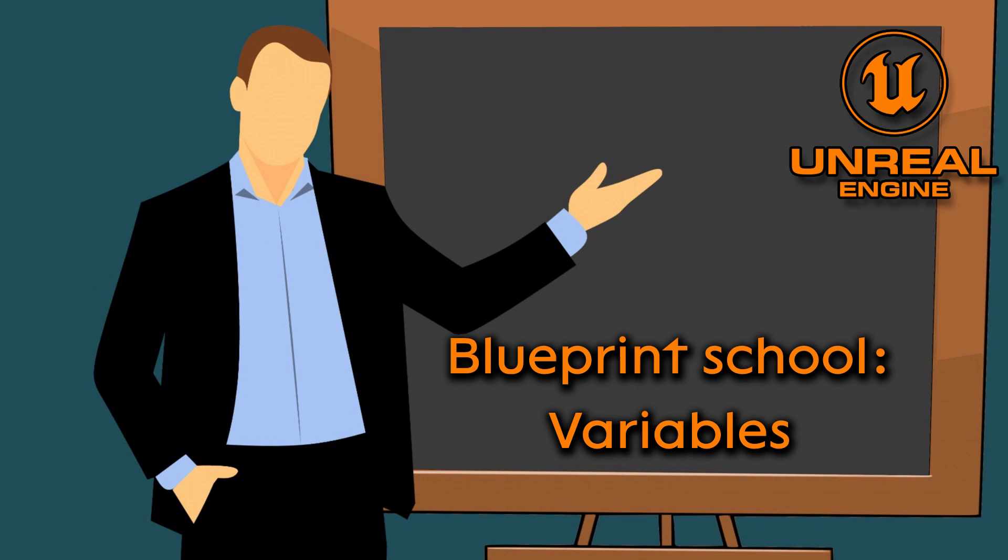Welcome to Blueprint School. This is a series where we learn about blueprint related topics. The episodes are divided into four parts. Part one.